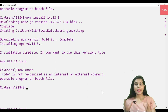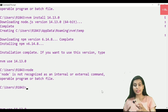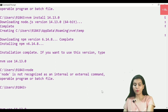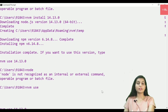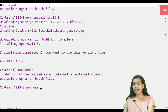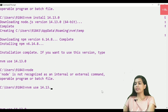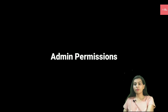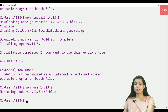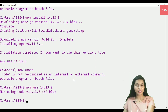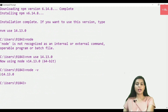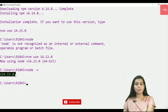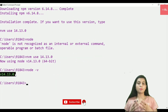To actually use an installed version, run nvm use followed by the version number. So I'll write nvm use 14.13.0. It will ask for admin rights again, and once granted, that version is now active on my system. I can verify this by running node -v, which shows v14.13.0.